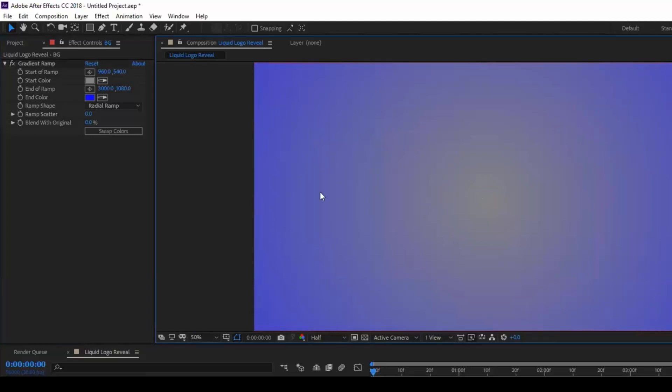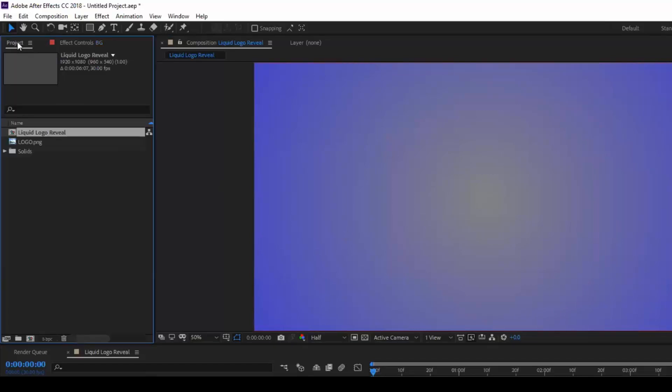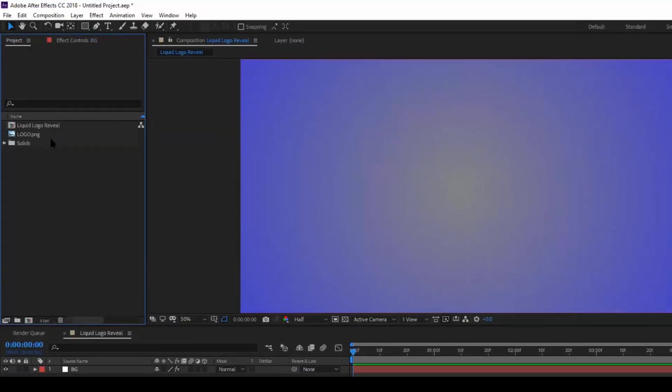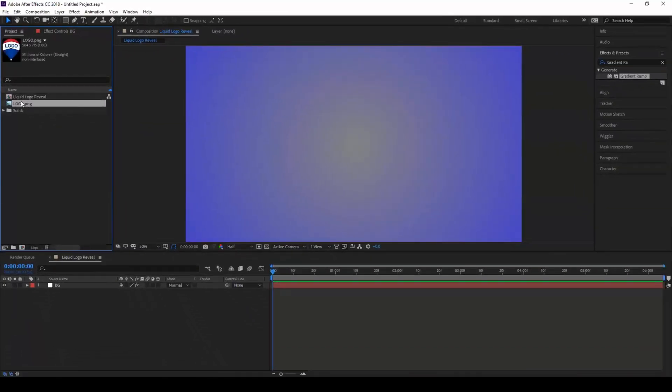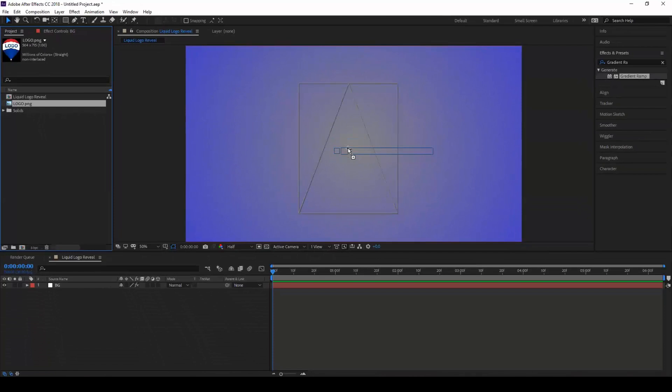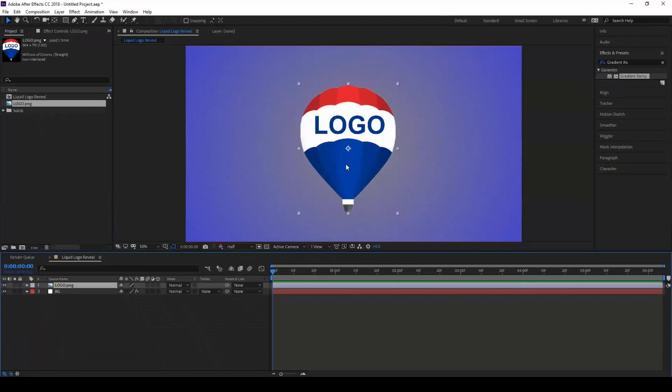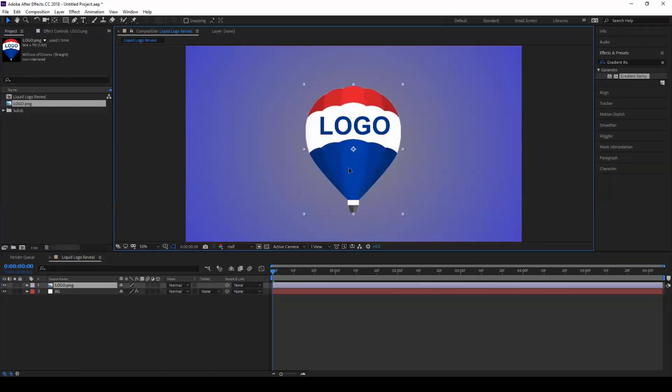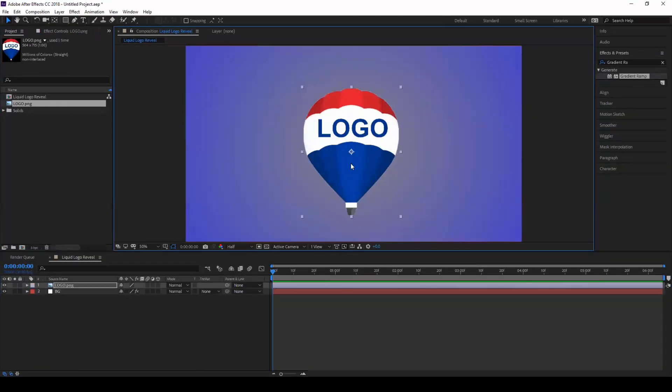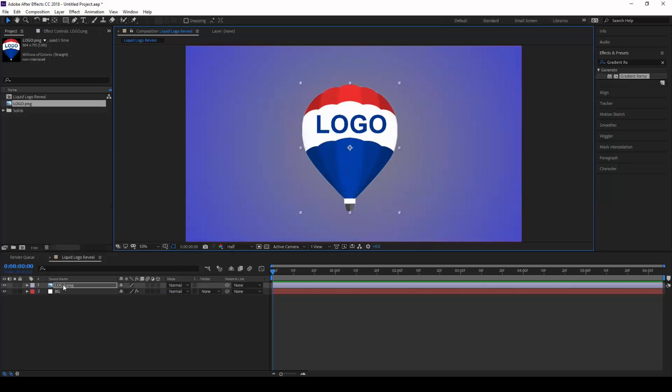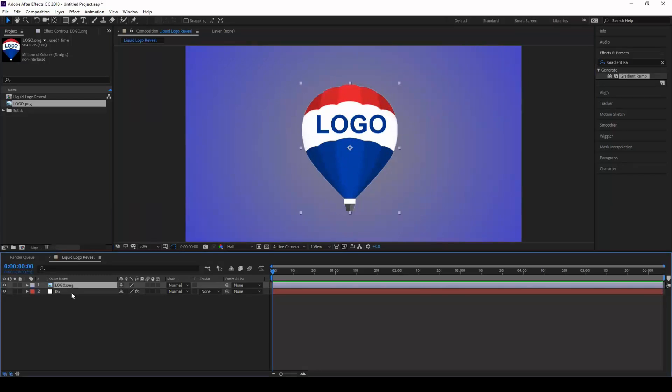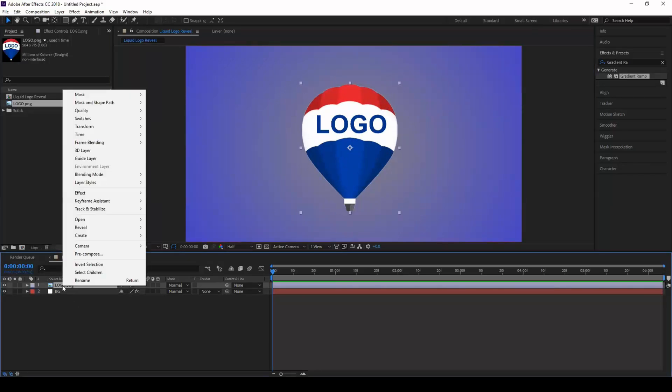So we have our background ready. In the second step, we'll have to animate our logo. I have this simple logo that I'm dragging onto our composition.